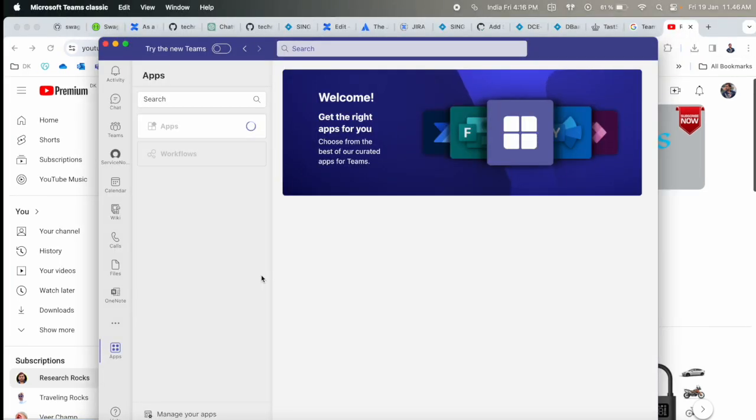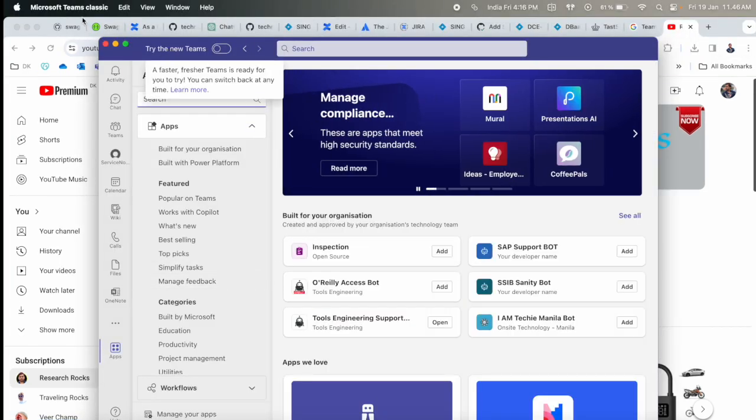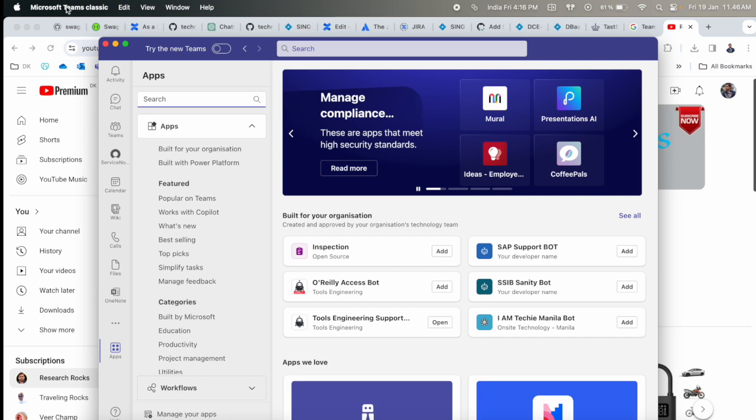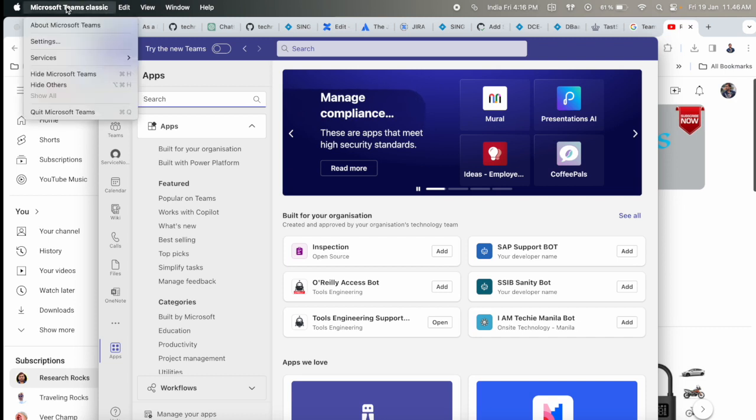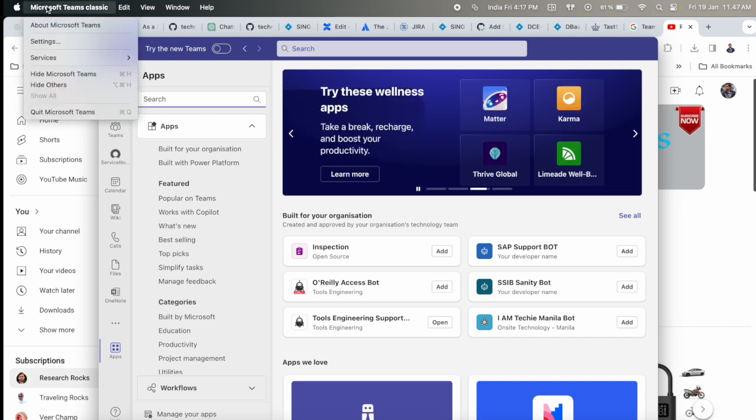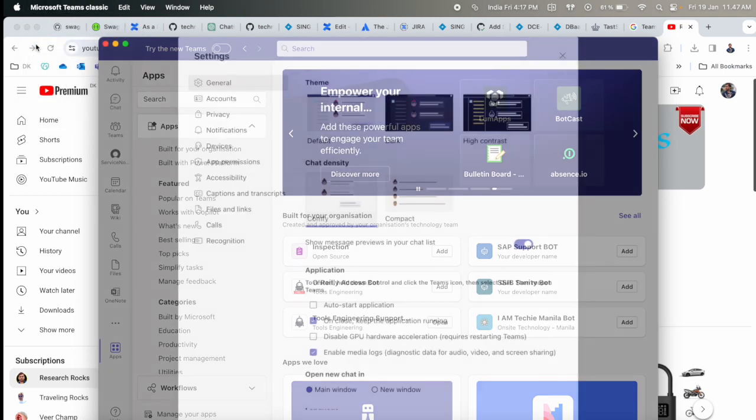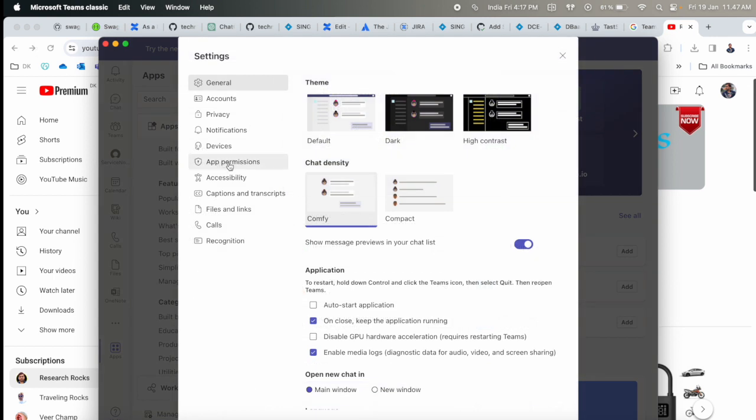First of all, you need to open the Teams application. Click here at the top of the screen. Simply click on Microsoft Teams Classic, then go to Settings. Inside the settings, one of the options available is Notifications.